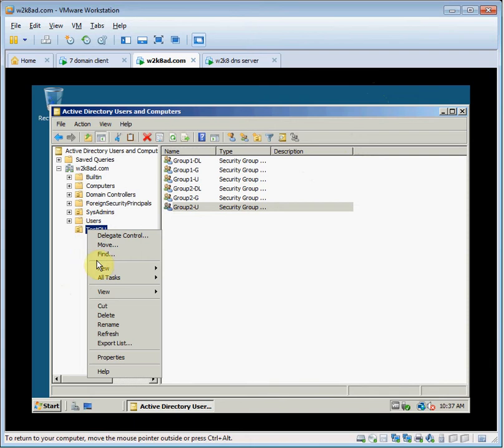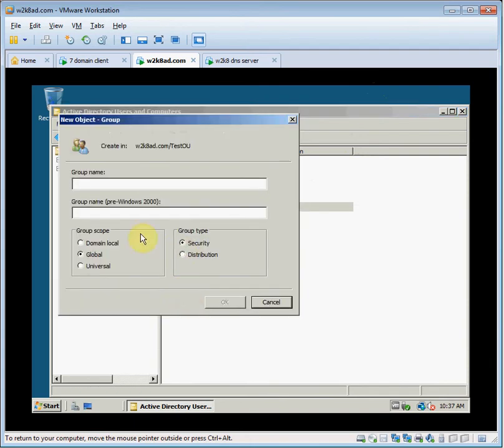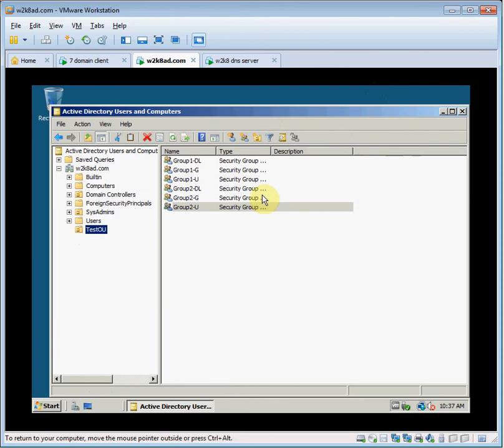The way you make a new one is you right click on your test OU, make a new group, select group scope and group type.